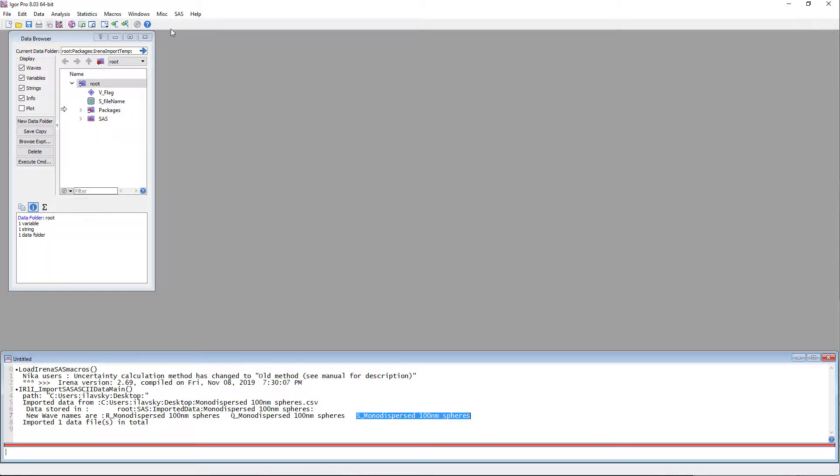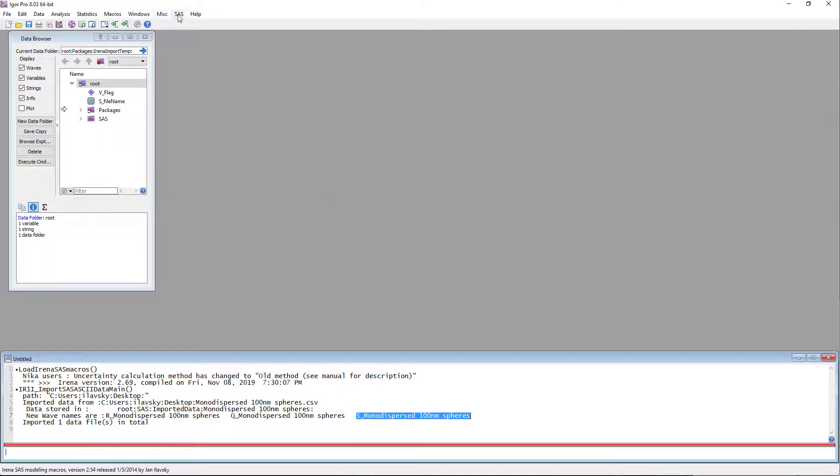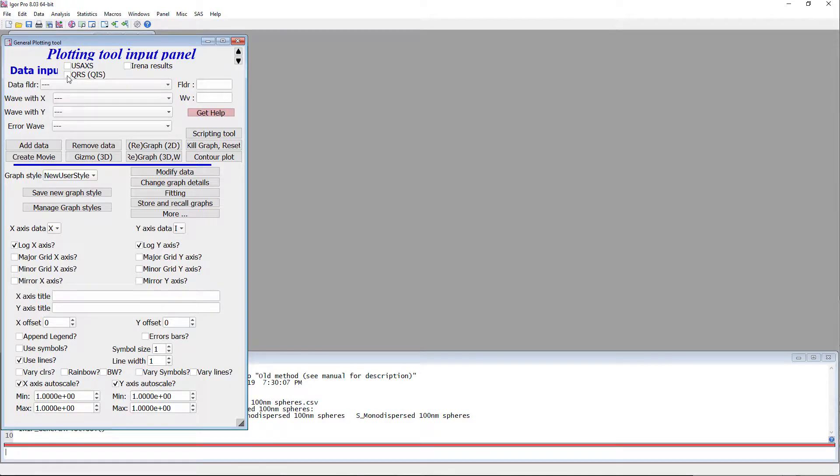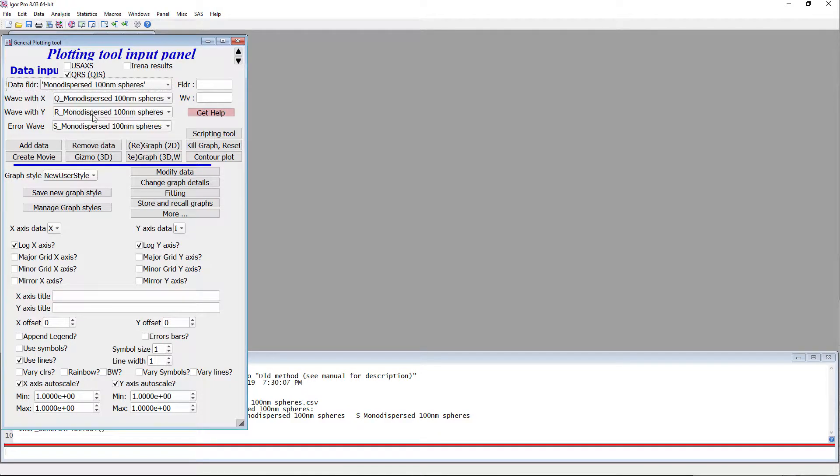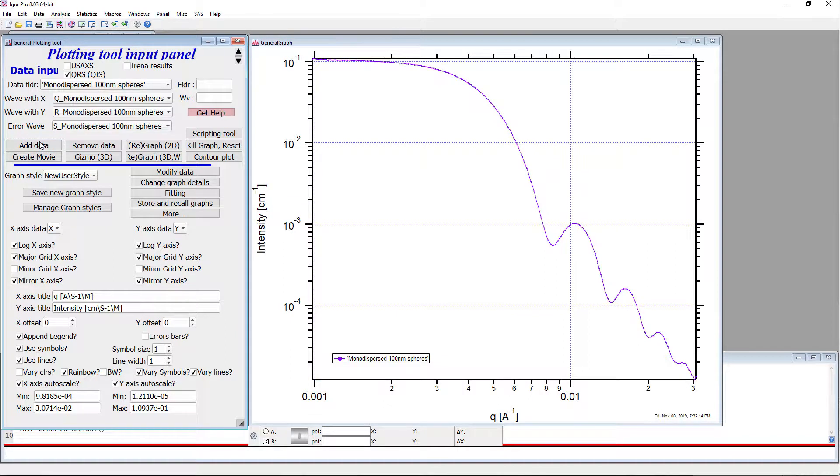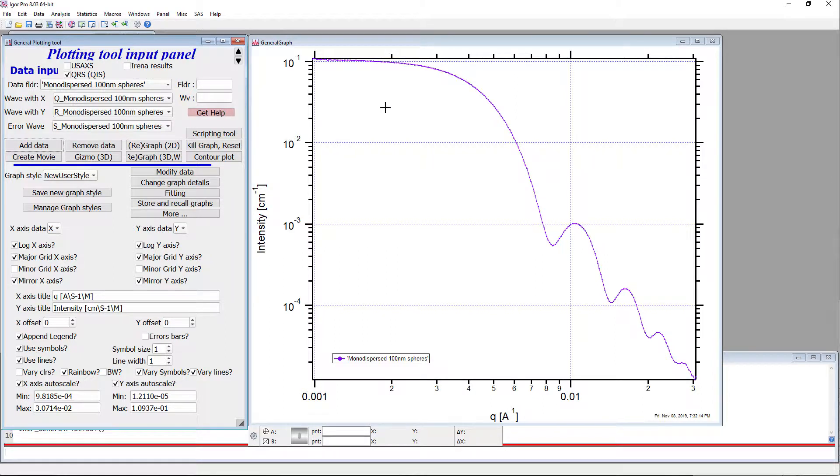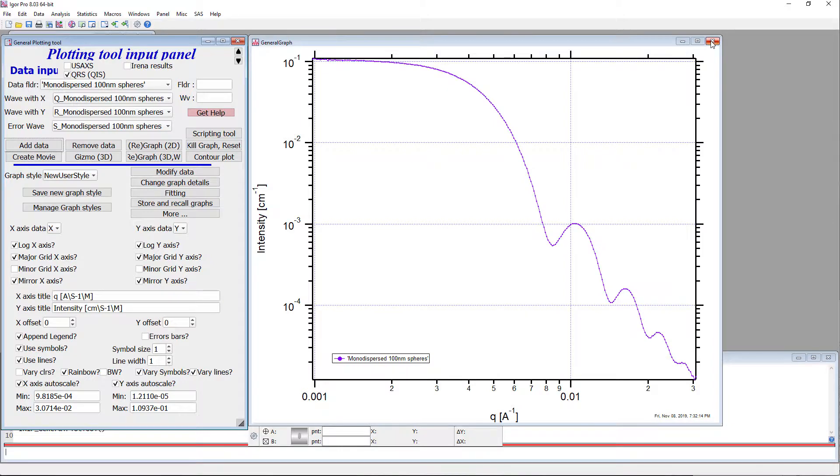So now we can go and kill this alone. With that, we can go in and plot the data. So we do plotting tool, so a QRS. Pick the data. Add the data. We're looking at a data set we're expecting. That looks fine.